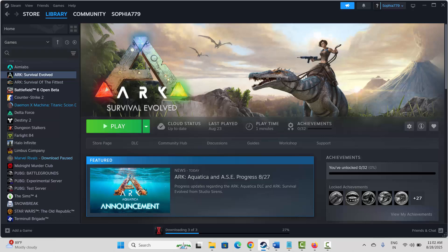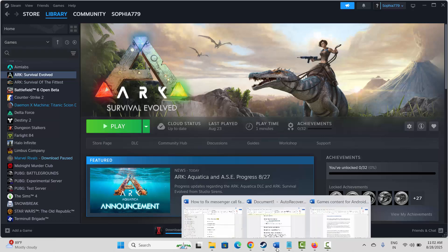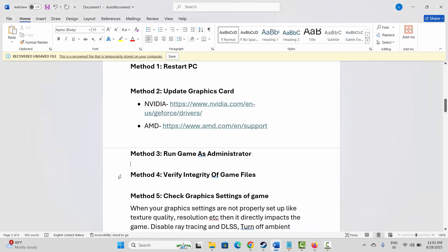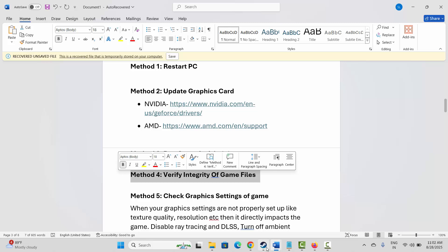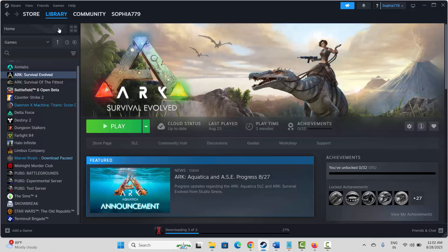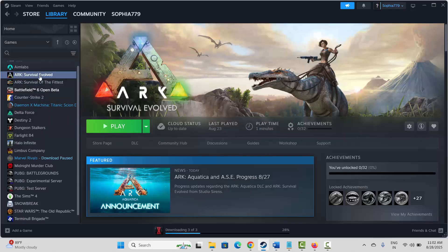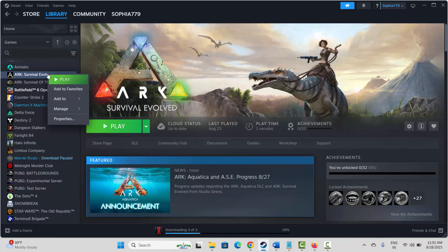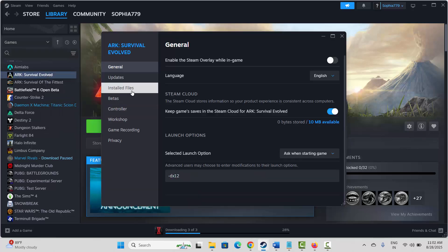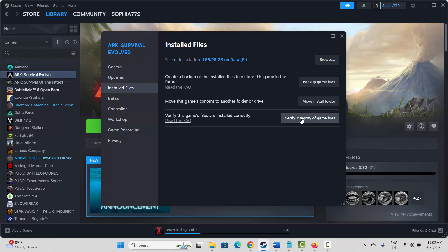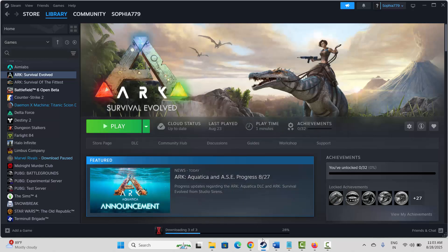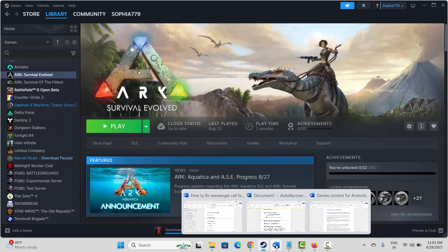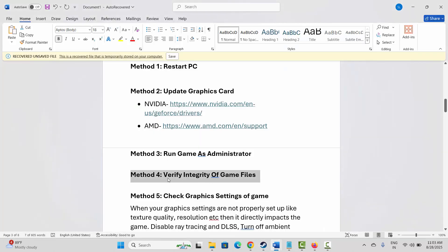Next is to verify the integrity of game files. Go to Steam, under the Library section, select your game, right-click on it, click Properties, then click Installed Files, and click Verify Integrity of Game Files. After verifying, try to launch the game and check if this resolves the issue.